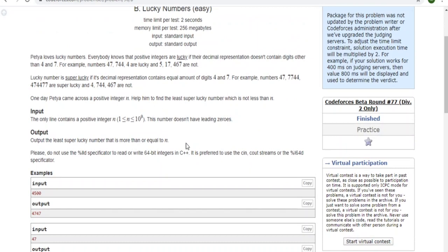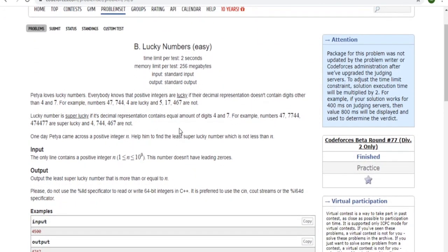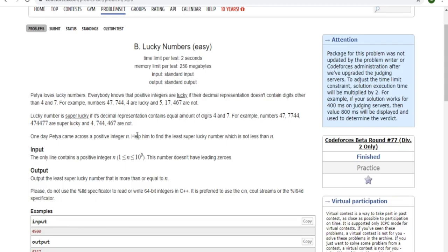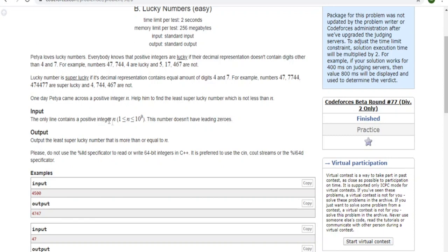I'm going to pause the video — try this problem out yourself and then come back and I'll go over the solution. Alright, so looking at the problem statement: the first line contains a positive integer n. We need to find the least super lucky number that is not less than n. Looking at the constraints, n is between 1 and 10 to the 9th, so the maximum possible lucky number has to have nine digits.